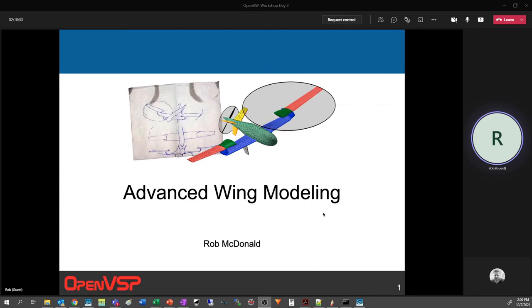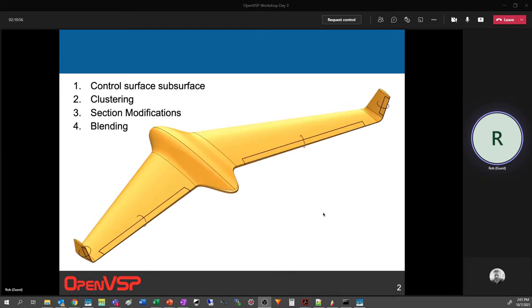Thank you for sticking with us. I'm Rob McDonald. I have a great presentation to talk about some of the more advanced features you can do with modeling a wing. We're going to go deeper into some of the other features and tabs on a wing. Specifically, we'll cover using control surface subsurfaces, mesh clustering on the wing, the section modification tab, and wing blending. This is an example of a wing that exhibits all of these things - it's blended, it has control surfaces, and the trailing edge has been modified.